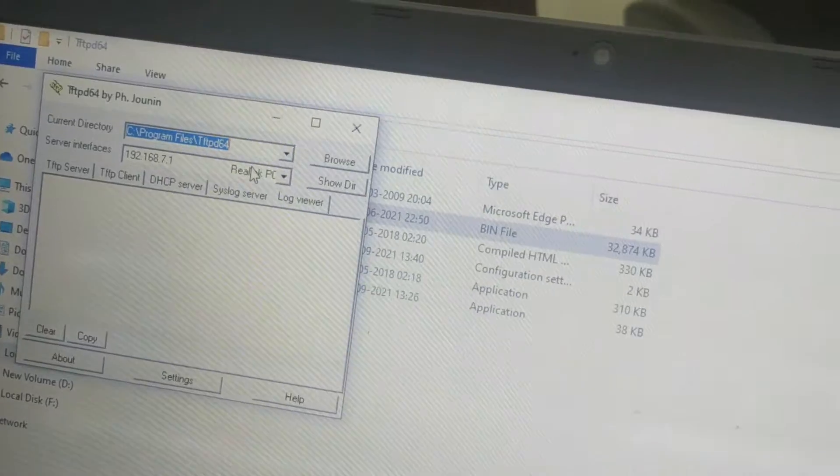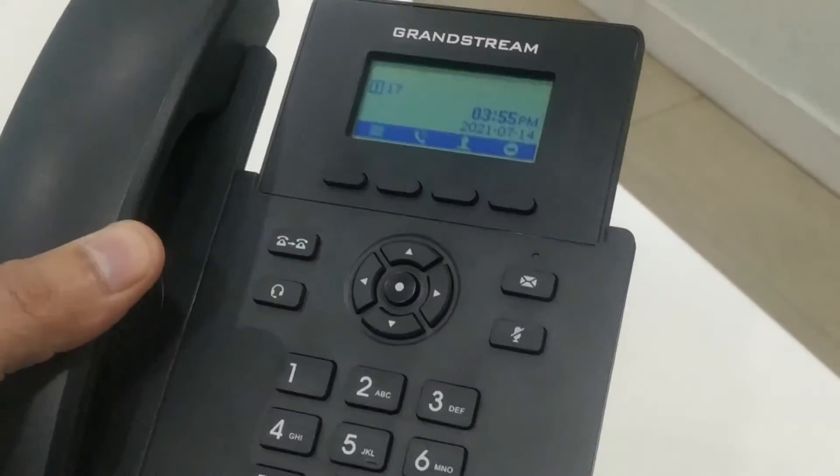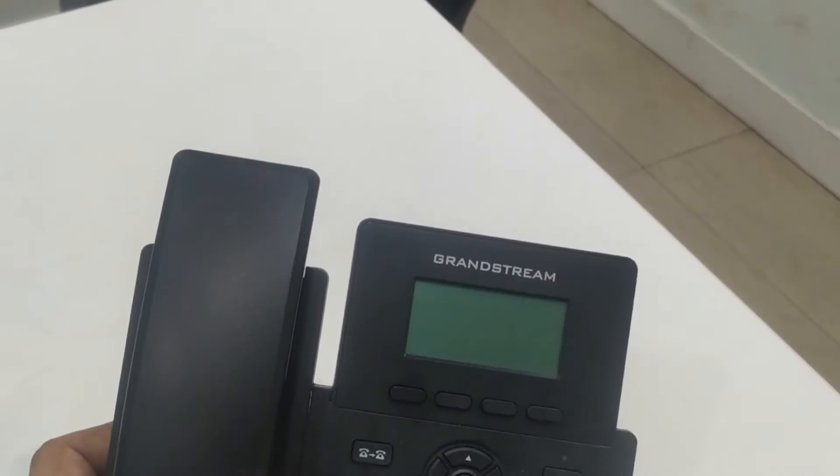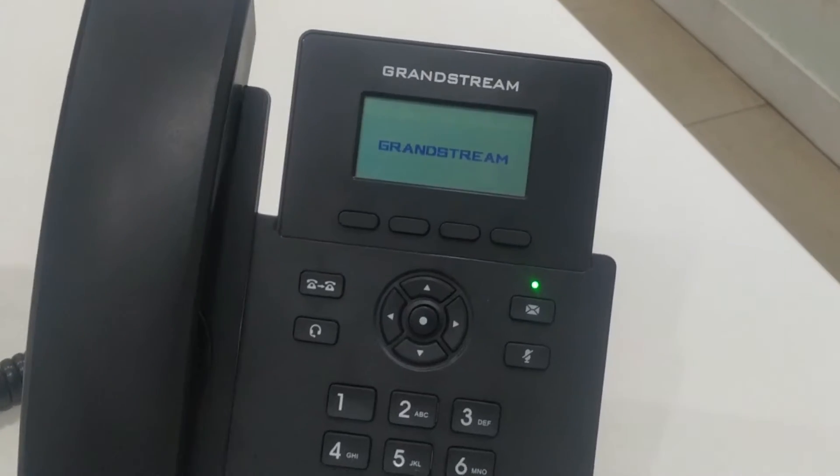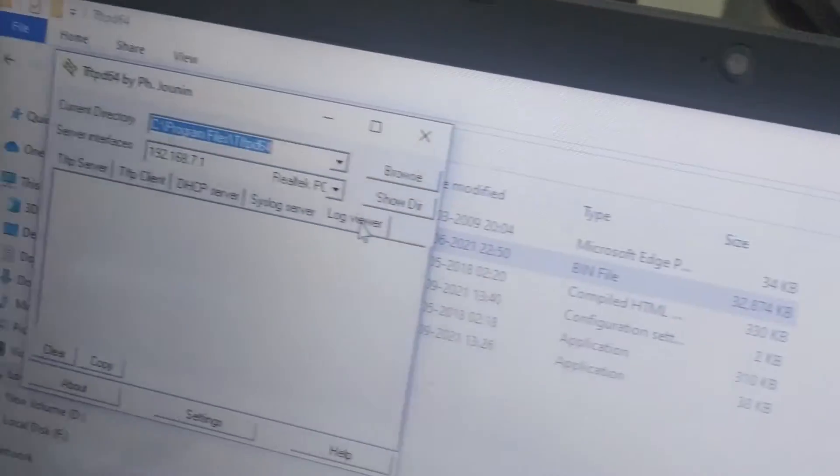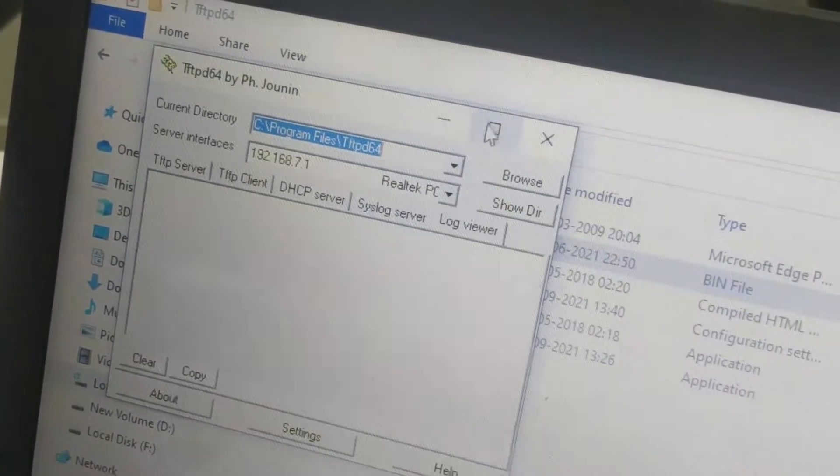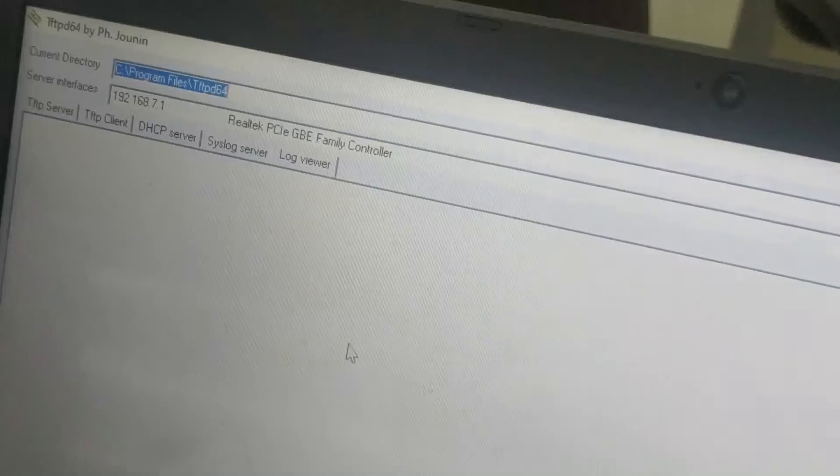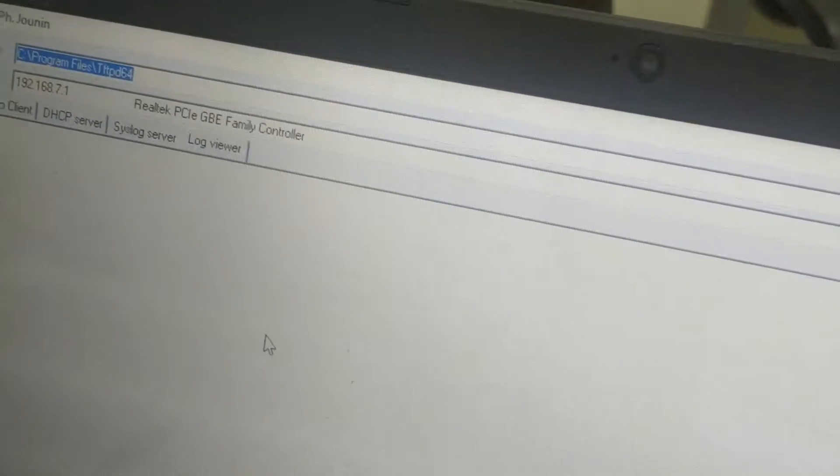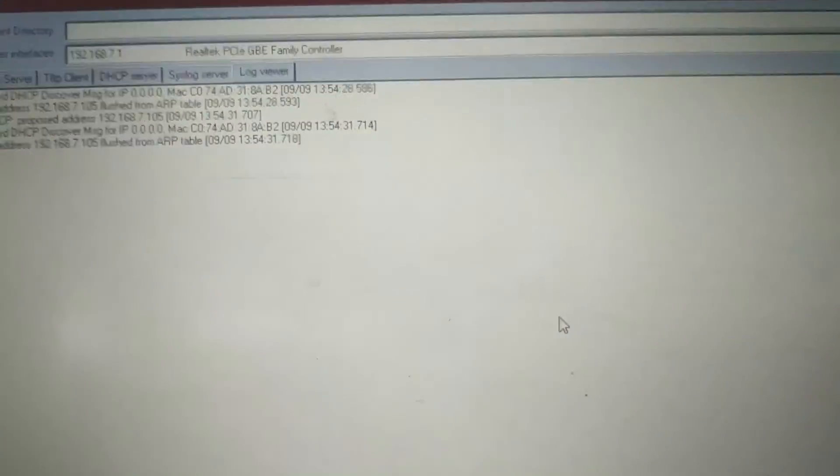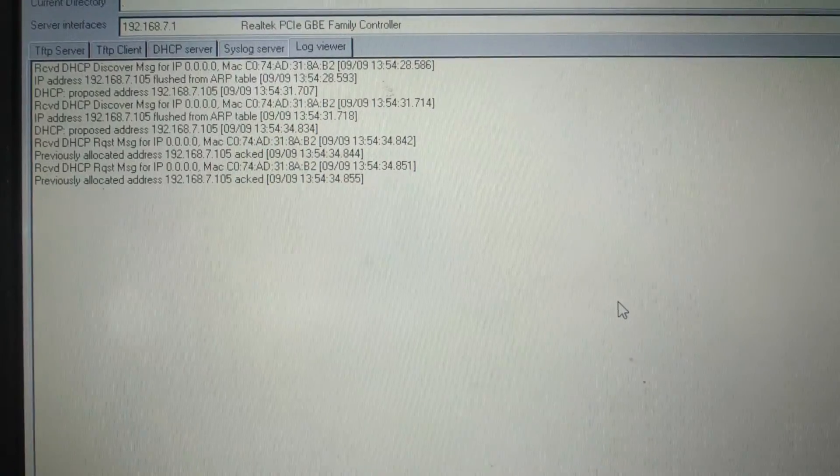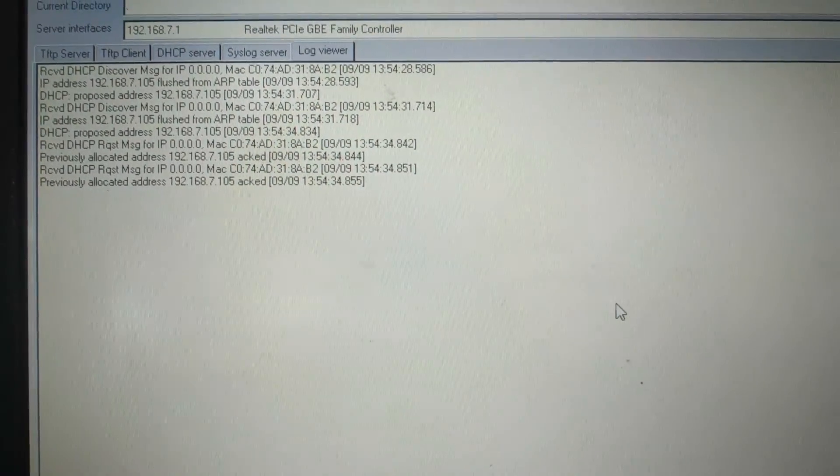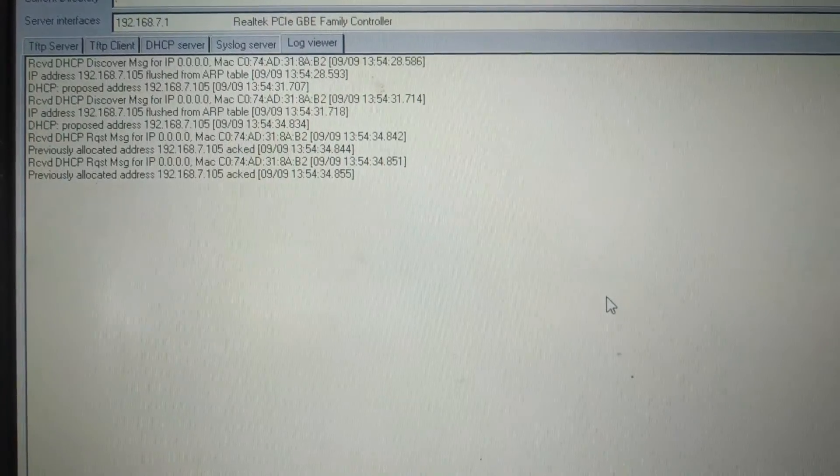Now we have completed the setting. Now we have to start the phone. Again, I am restarting this phone. So it's powering up and we have to also click on the log viewer to see the logs from IP phone. I am maximizing it. Now you can see the logs here. The phone has got the IP address from the TFTP server 192.168.7.105.